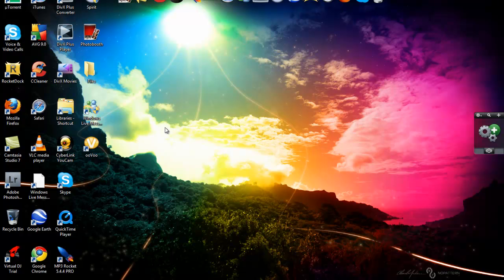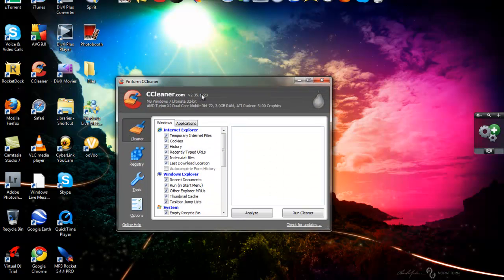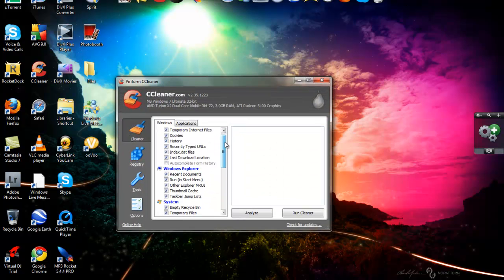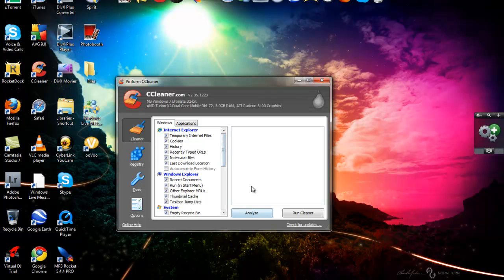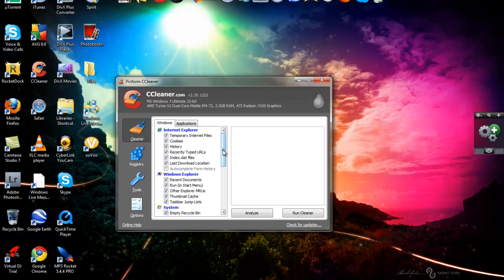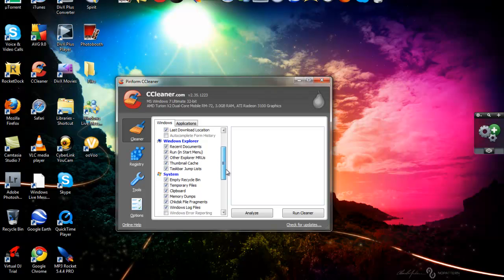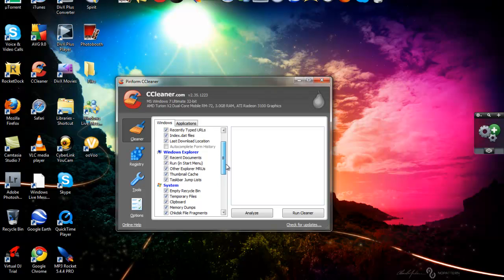After it comes up, the first thing you're going to see is this. At this part right here, it takes off all your internet temporary internet files, cookies, history, recently typed URLs, index.dat files, last download locations. These are unnecessary things that you have. Like it empties your recycle bin, temporary files. Temporary files are like junk.